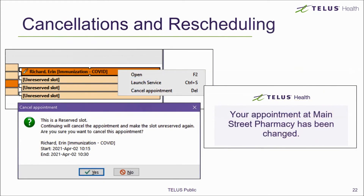If you ever need to cancel a booked appointment, you can right-click on the booked appointment or open it up. From here, you can cancel the appointment. When cancelling an appointment, a confirmation email and SMS text, if applicable, will be sent to the patient. This is the same as if the patient had cancelled it themselves. When the appointment is cancelled, the slot then becomes available for other patients to book. If you do not want the slot to be available anymore, delete the unreserved slot as well.